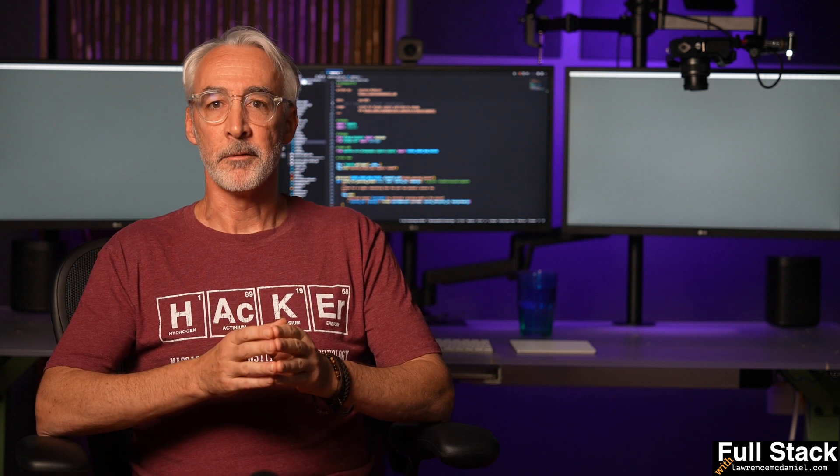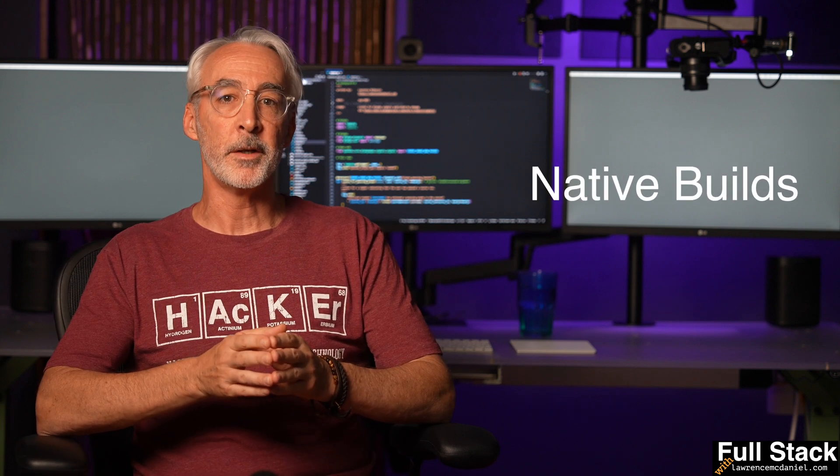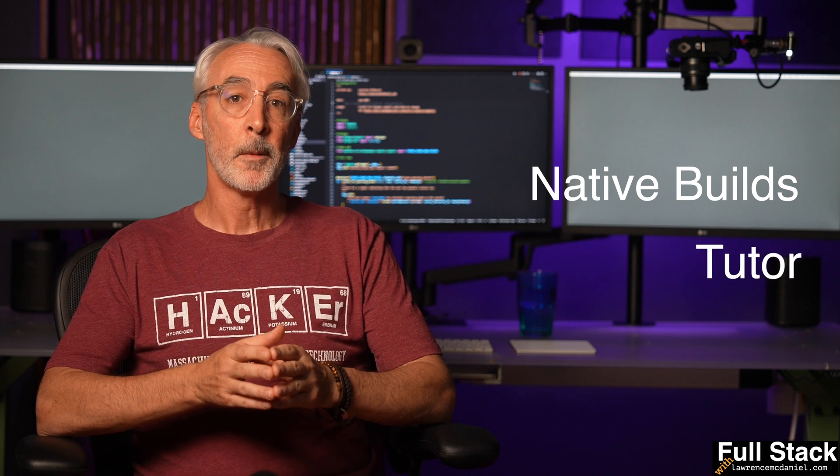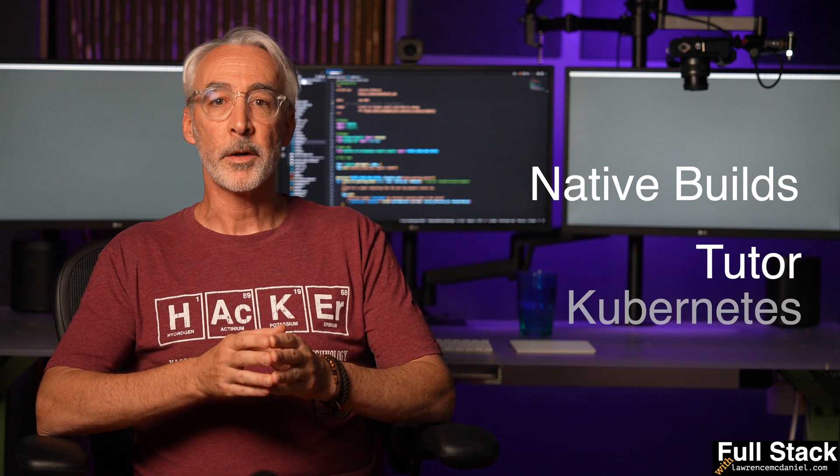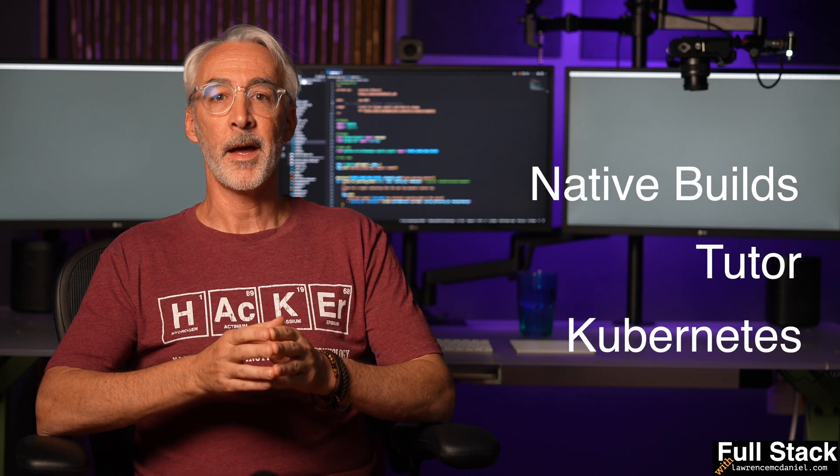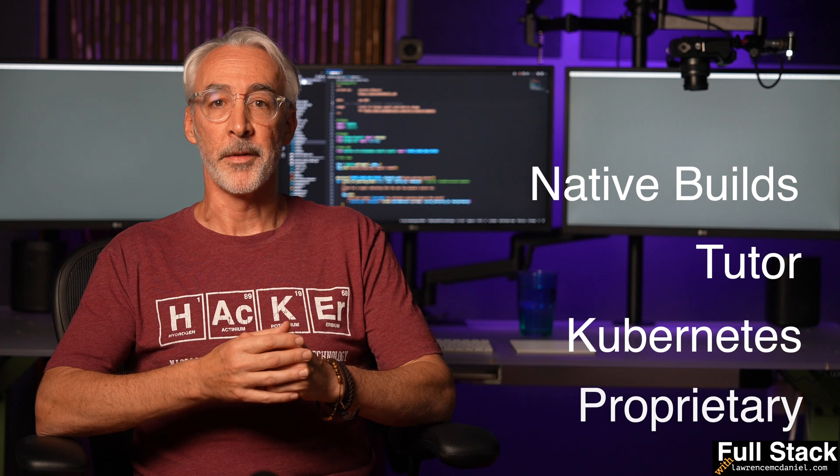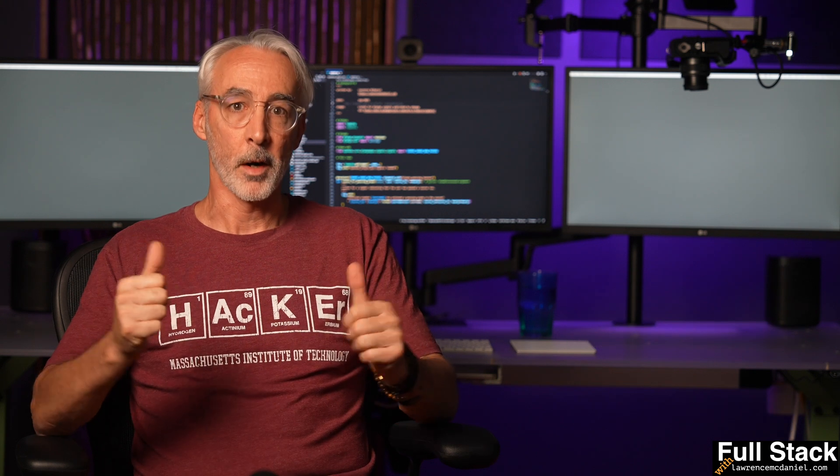You can install this plugin in any Open edX installation version Juniper or later regardless of how it was installed. It currently runs in environments that were installed as native builds, installed with Tutor, installed by Cookie Cutter Open edX, and even using proprietary methods. Don't worry, it'll work.